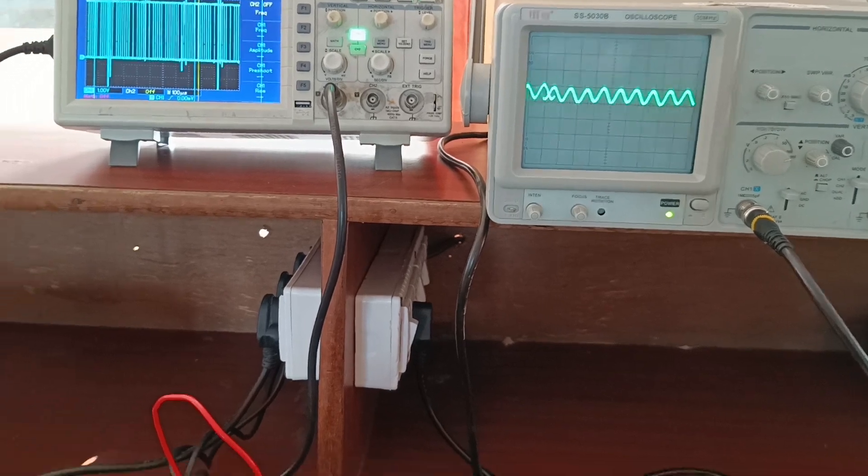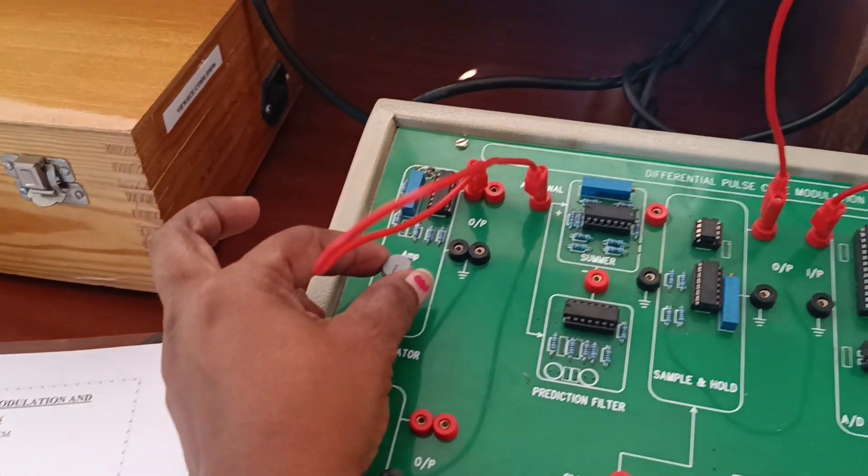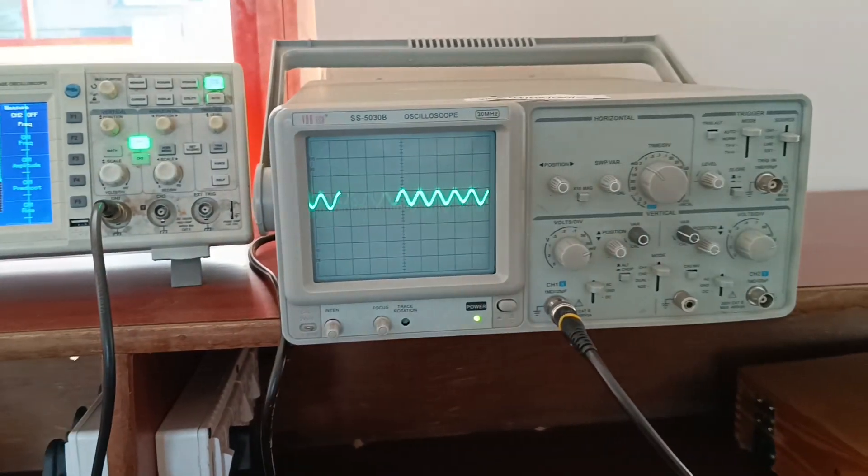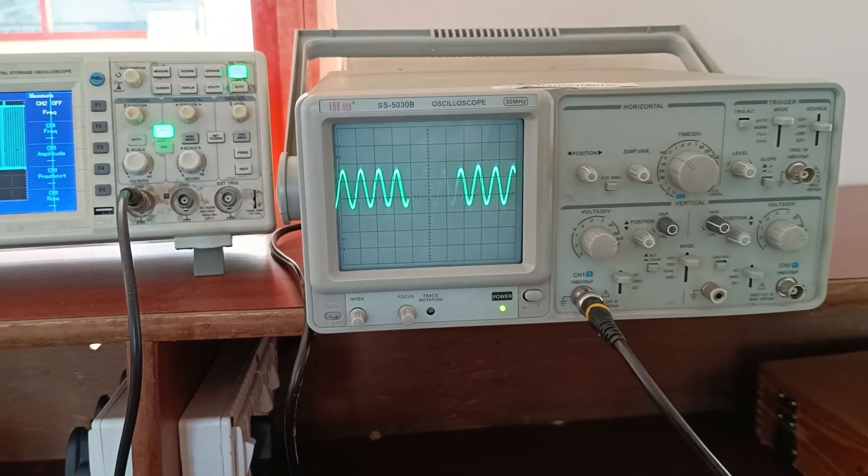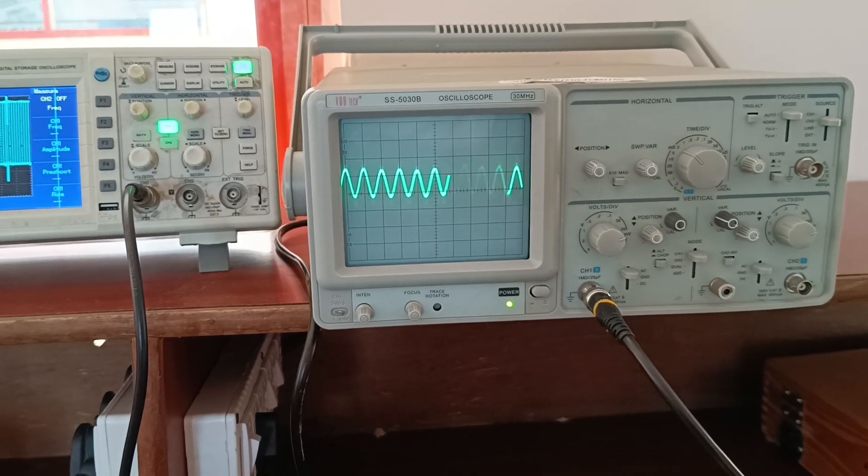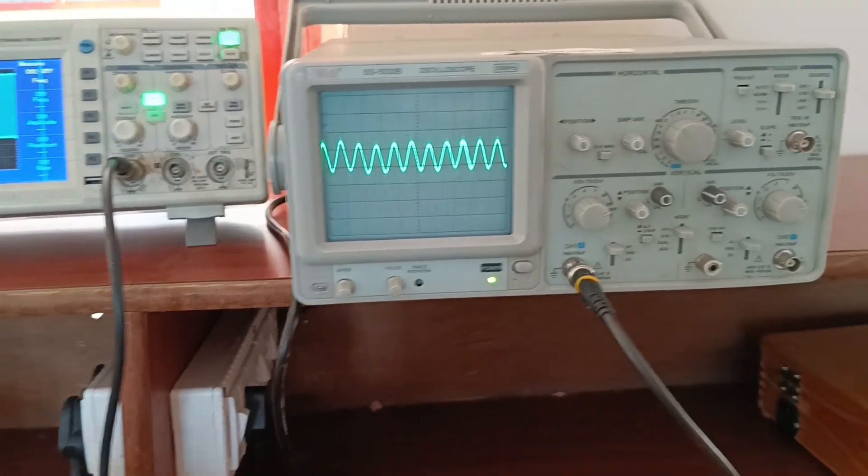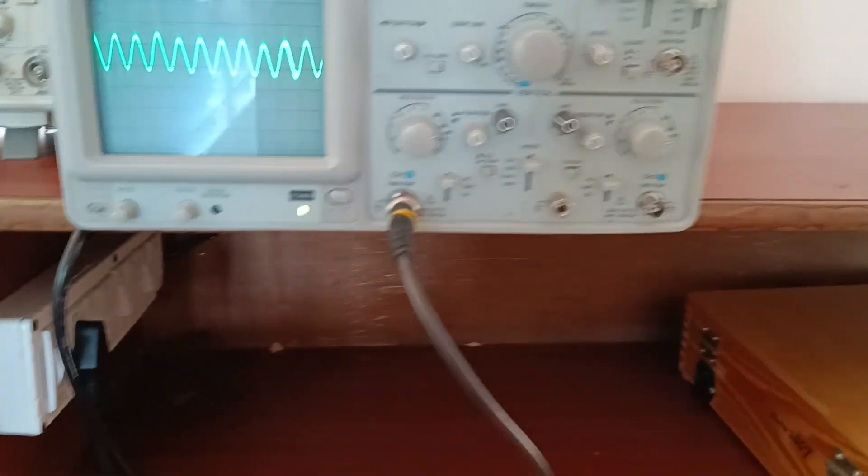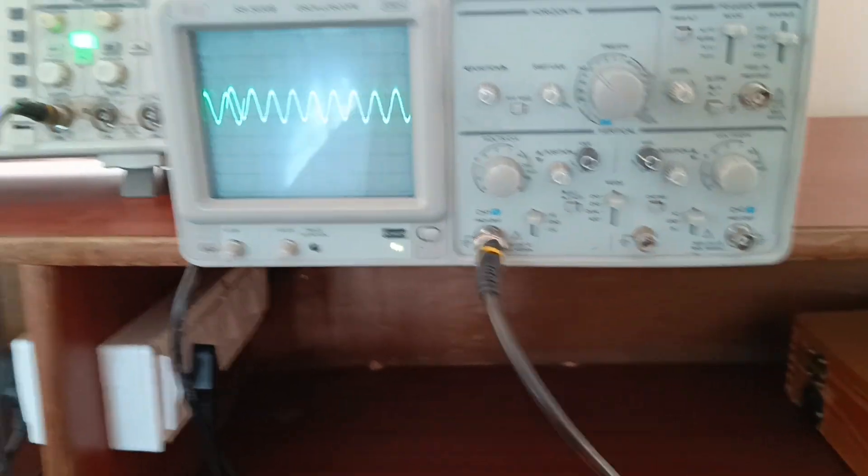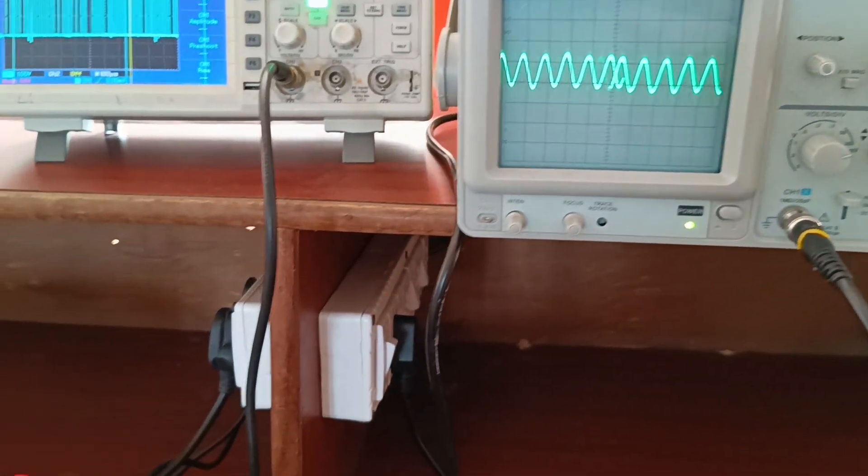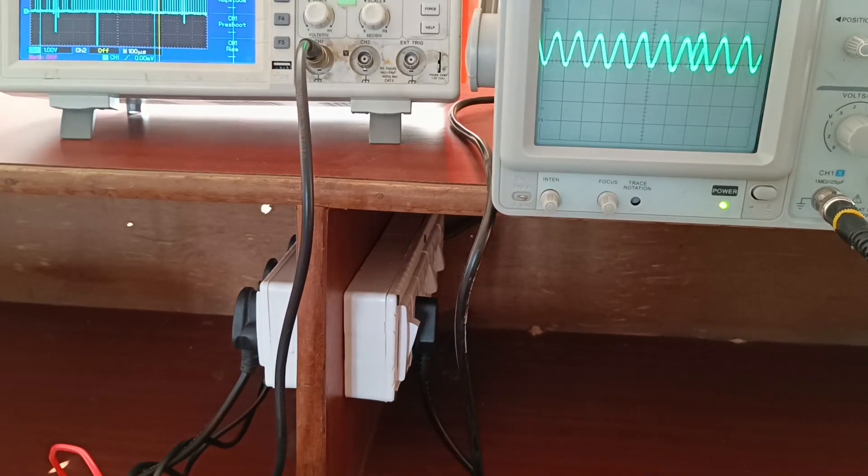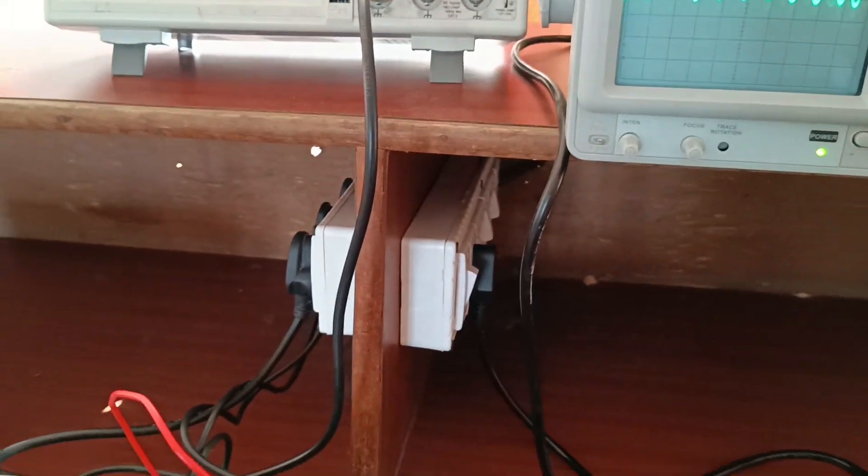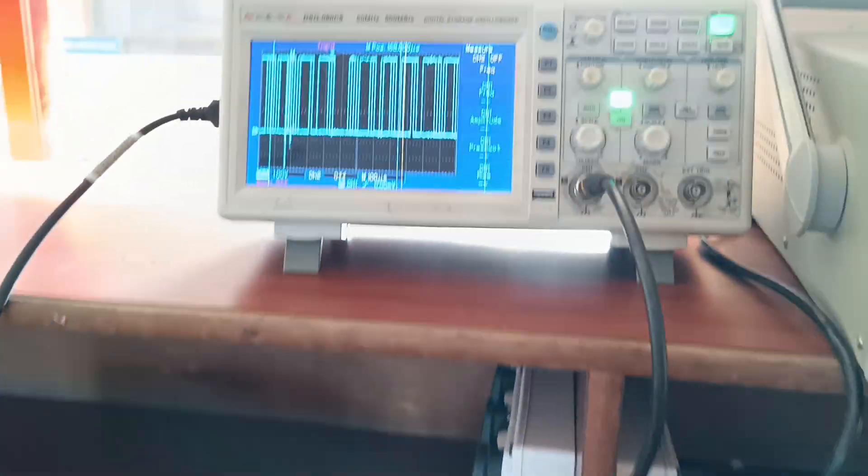By varying the input message signal, we get proper output. Then we can note down the DPCM output readings.